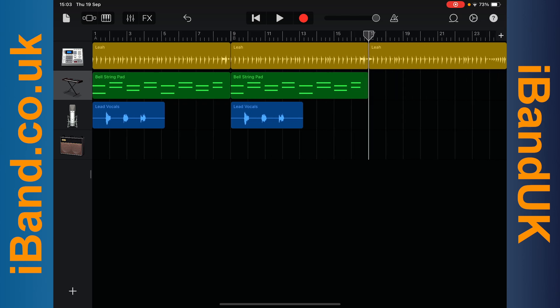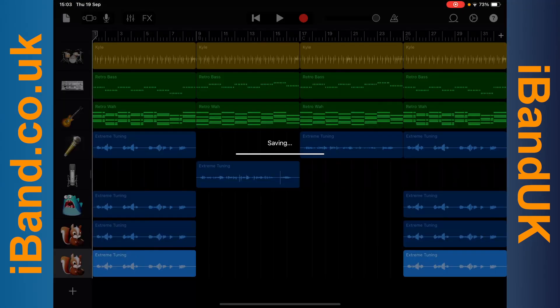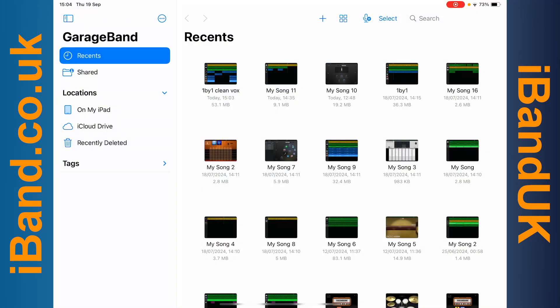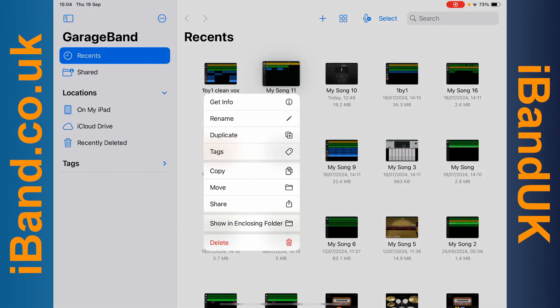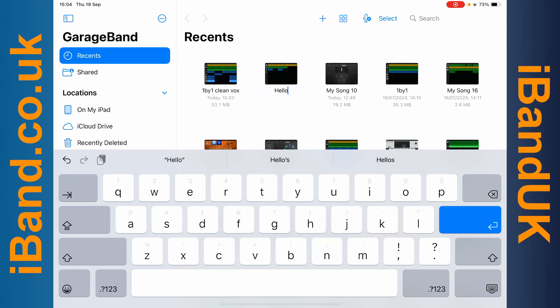GarageBand by default autosaves your project. To change project, tap on the project's icon, then tap on a project image. To change a project's name, press on the project image, tap on Rename, type in a name, then tap on the return key.